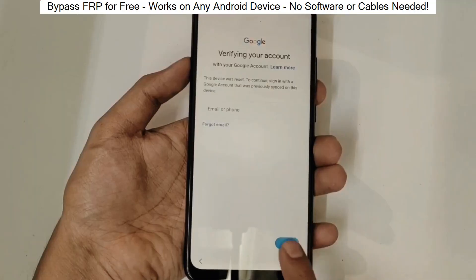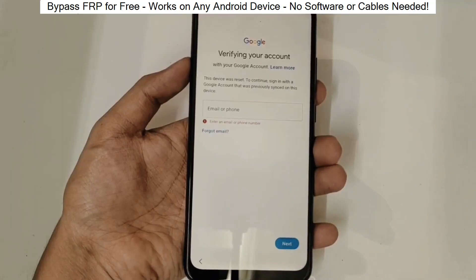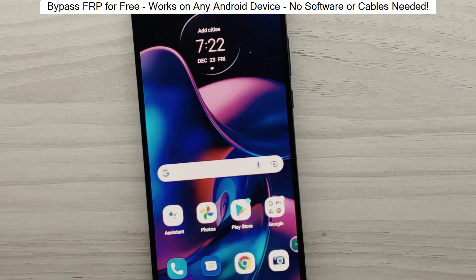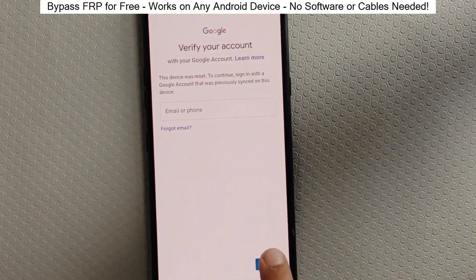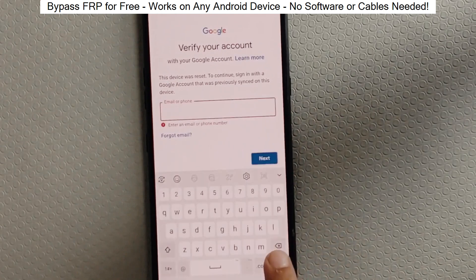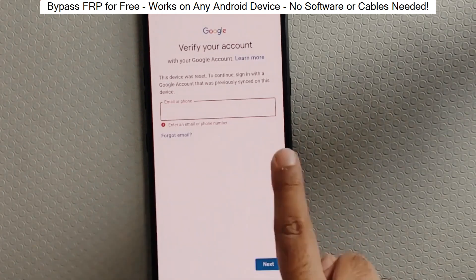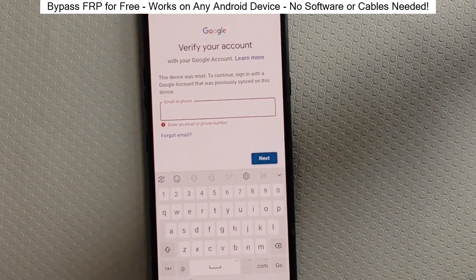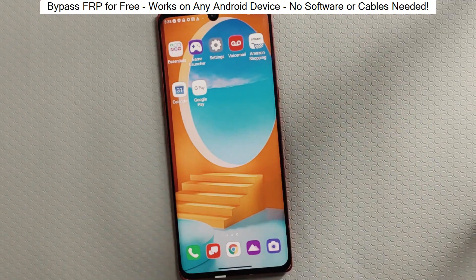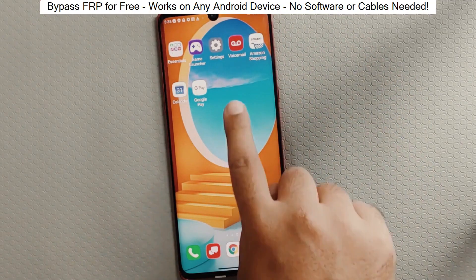You know when you reset your phone and it asks for your Google account? Well, with this method, we can bypass that step and gain full access to the phone. I've successfully done this on over 100 Android phones. I'll guide you step by step through the process, so don't worry if you're not a tech expert. Just follow along and soon you'll be able to unlock any Android phone.